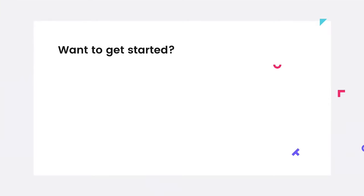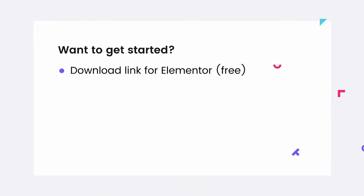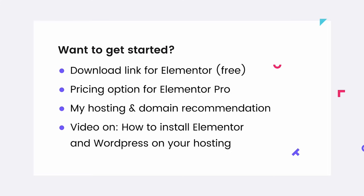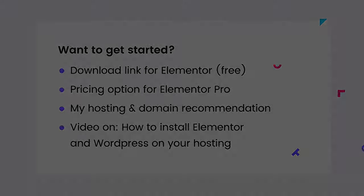So if you want to get started, the download link for Elementor 3 is in the description. I've also put the link for Elementor Pro and there's also a recommendation for hosting if you don't have hosting yet. I will make a video very soon on how to install Elementor and WordPress on your hosting. So if you don't know how to do that, you should wait for that video. But chances are the video is already live when you're watching this. So check the description. All right, thanks so much and see you next week.